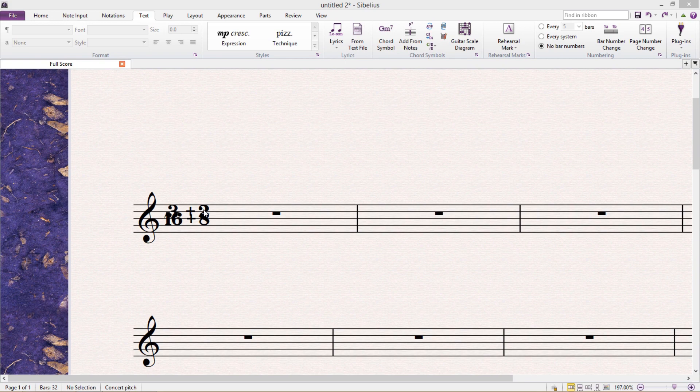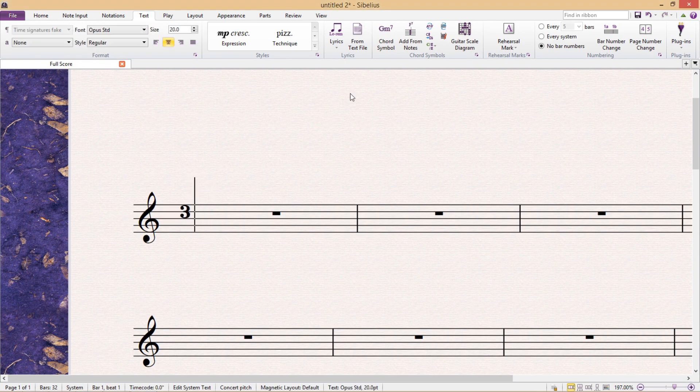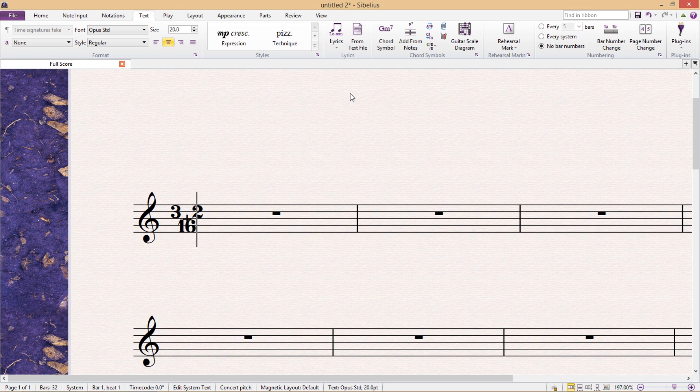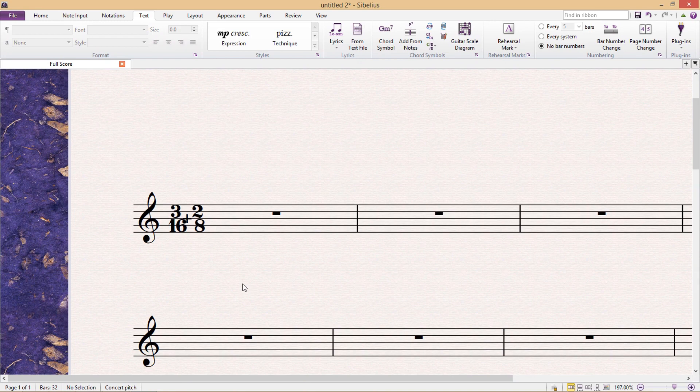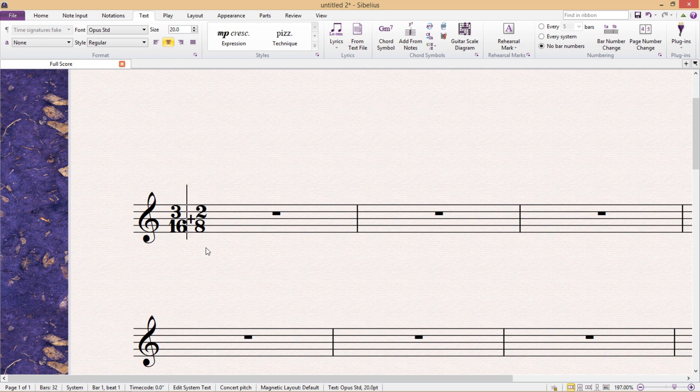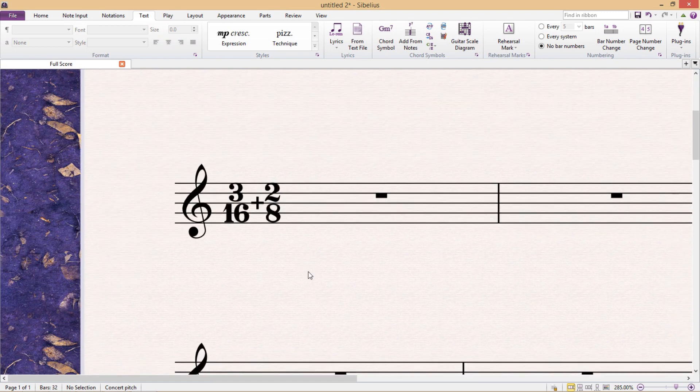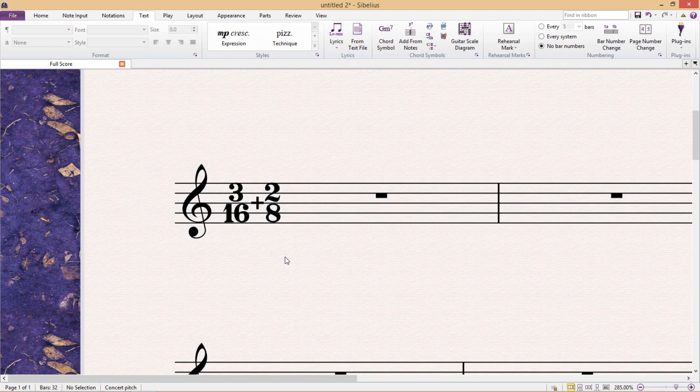So I'm just going to type it all in again. On the first line, we have our numerators. On the second line, we will just have our plus sign. And on the third line, we have our denominators. And you can see that I still have to add some spaces in between certain areas to get everything aligned in the right way. So it is a little bit fiddly, but it does the job. And there we have it. 3 over 16 plus 2 over 8.